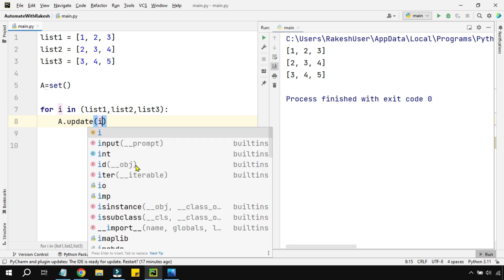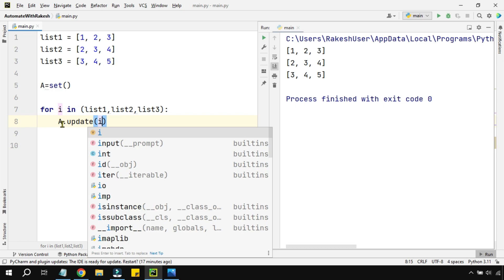I'm going to pass this list one by one into this. So the moment the lists are getting passed, it will automatically remove duplicates. The second time when the second list comes, it will automatically remove whatever duplicates are there after updating. It's more like merging it inside this a variable.